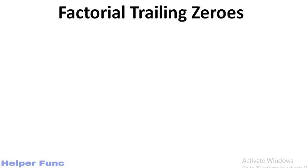Hey guys, welcome back to helper function. In this video we will discuss a question factorial trailing zeros.